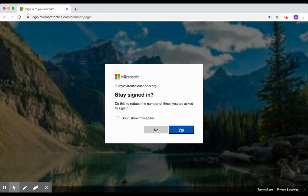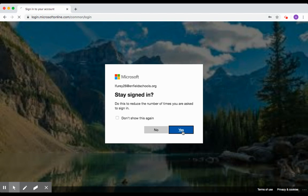Office 365 will ask you if you want to stay signed in. Completely up to you. If this is a public computer that your student is signing in on, you definitely want to click on No, but if it's a home computer, Yes is OK.